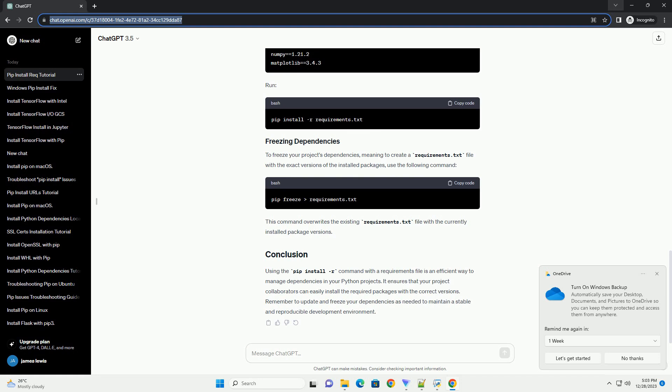To freeze your project's dependencies, meaning to create a requirements.txt file with the exact versions of the installed packages, use the following command. This command overwrites the existing requirements.txt file with the currently installed package versions.